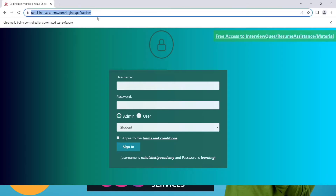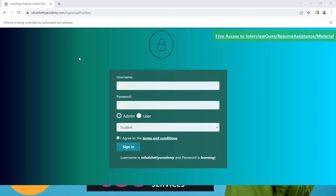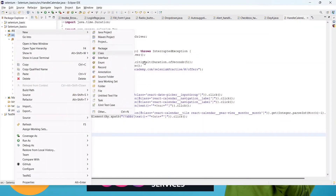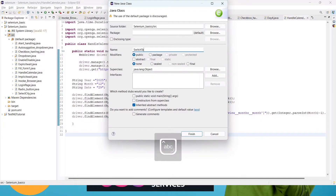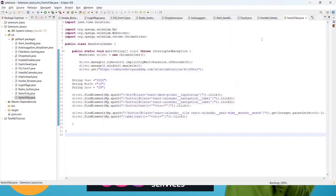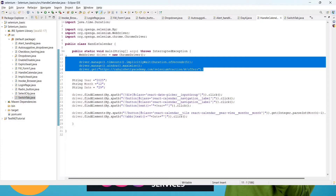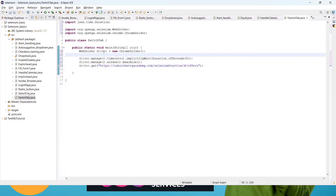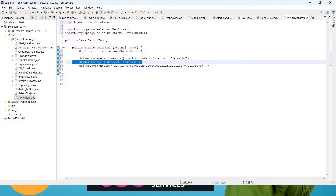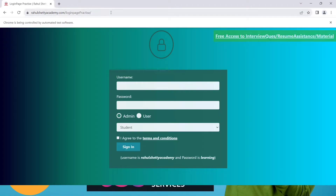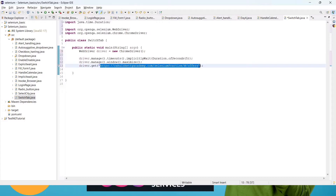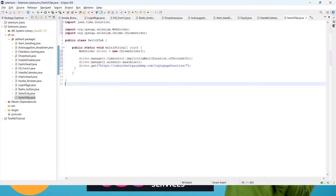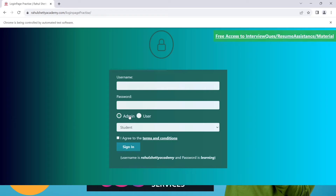First, we have to open this link and then click on this text — those are the two tasks. Go to the editor and create a class called SwitchTab with a public static void main method. Copy the four setup lines from the previous code and paste them here — that's the browser setup, implicit wait, maximize window, and URL. Copy this URL, paste it, save, and run it once to verify we're getting the desired URL.